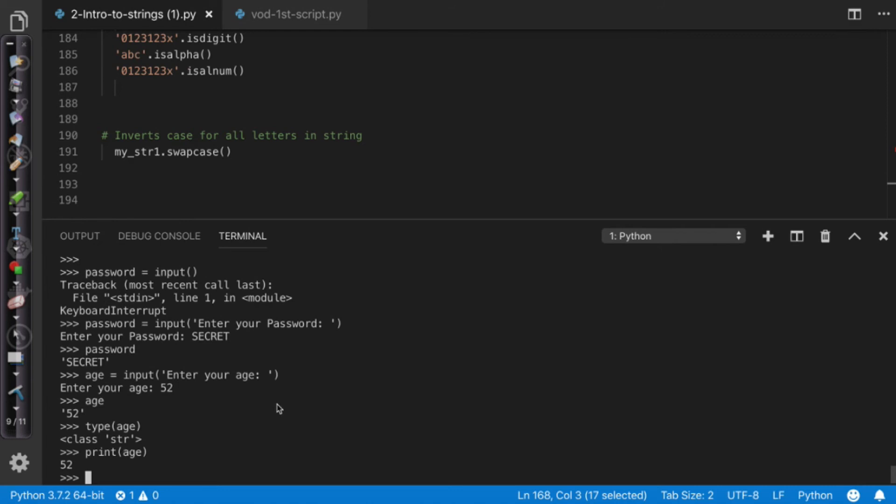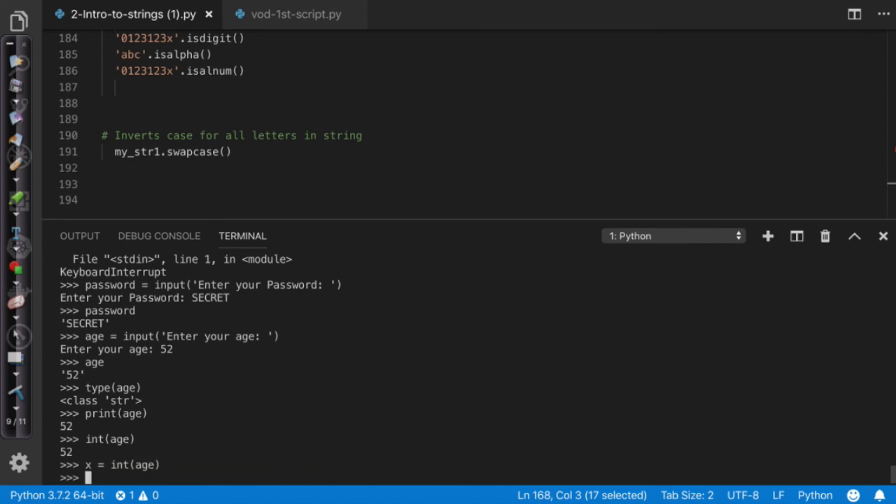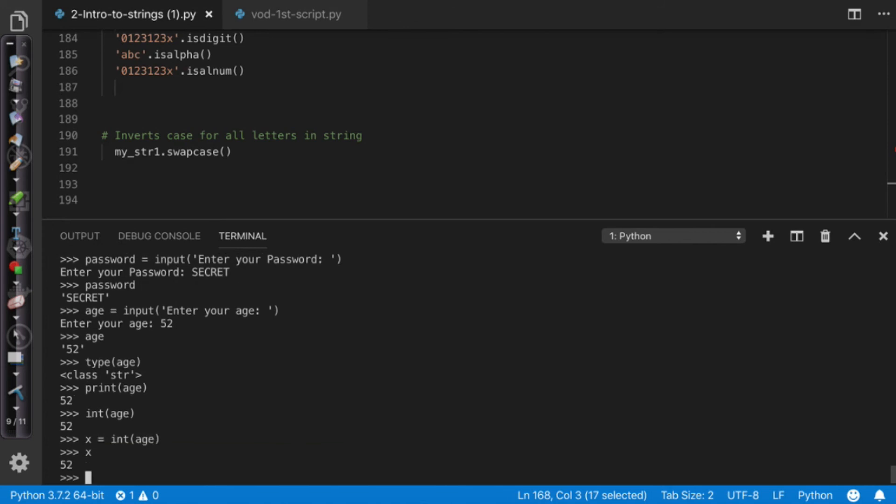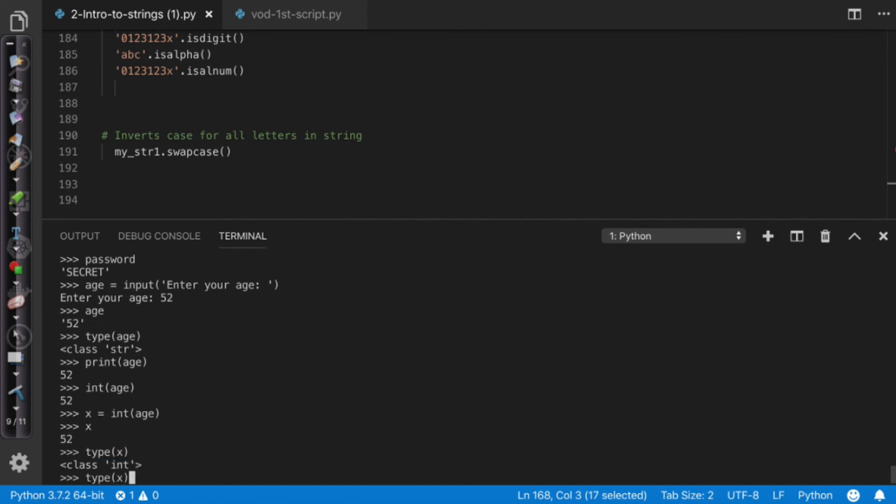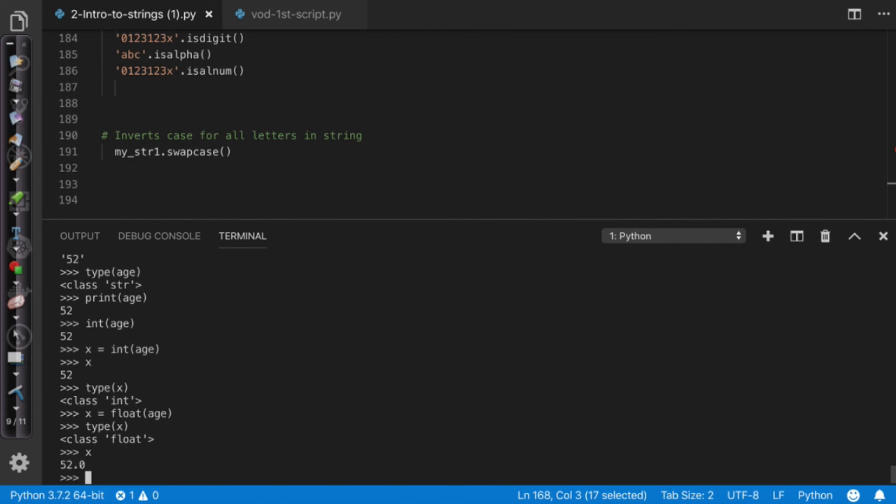So no matter what I do this is always going to be a string. However, I can cast it. So as an example I could say integer age and it's going to print it out as 52 without the quotes. But actually if I come in here and said x equals the integer of age, it's going to cast it as a number or an integer. So if I say type x, there it goes. I also could change it to a float. Type x, x is now a float. If I print it, it's going to actually have the decimal value on it.